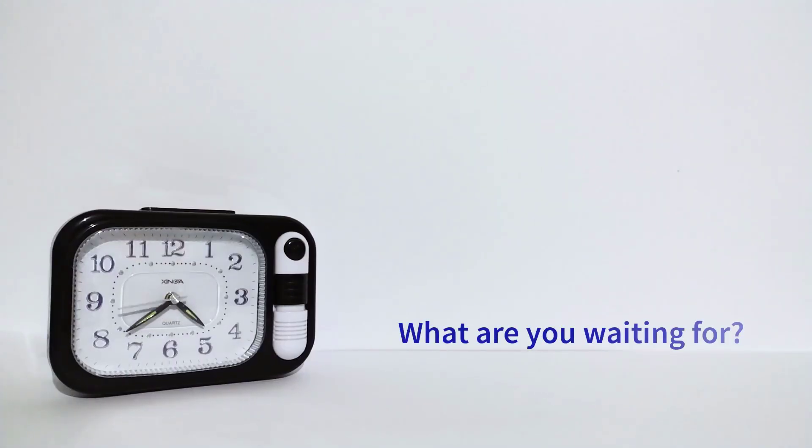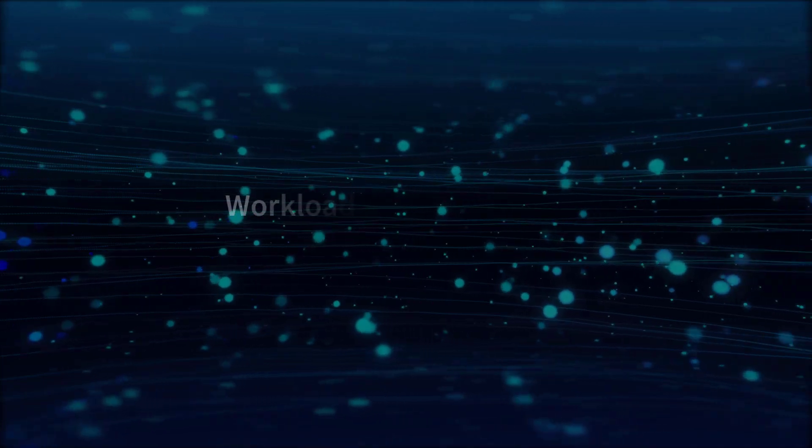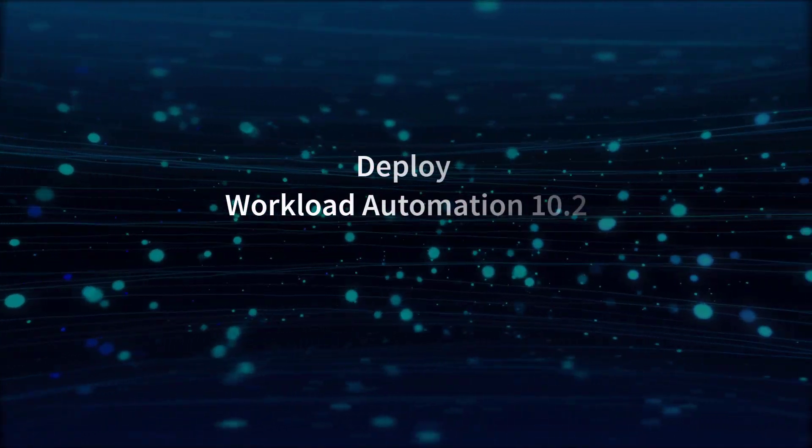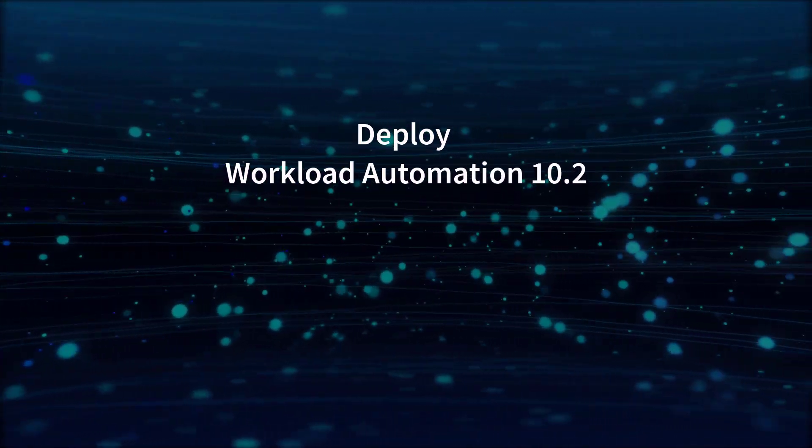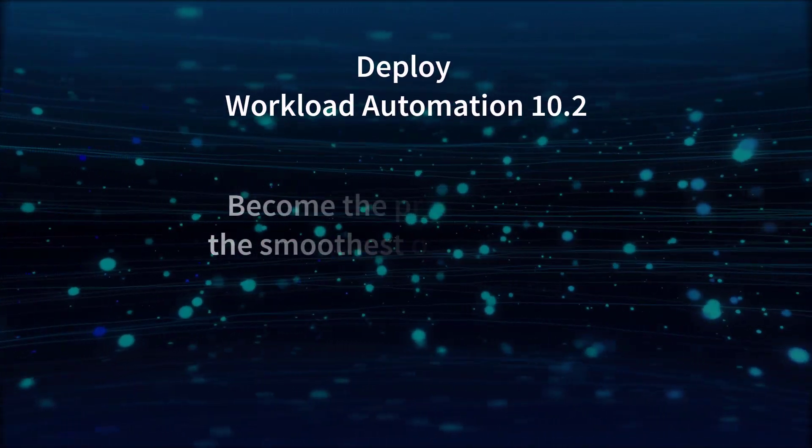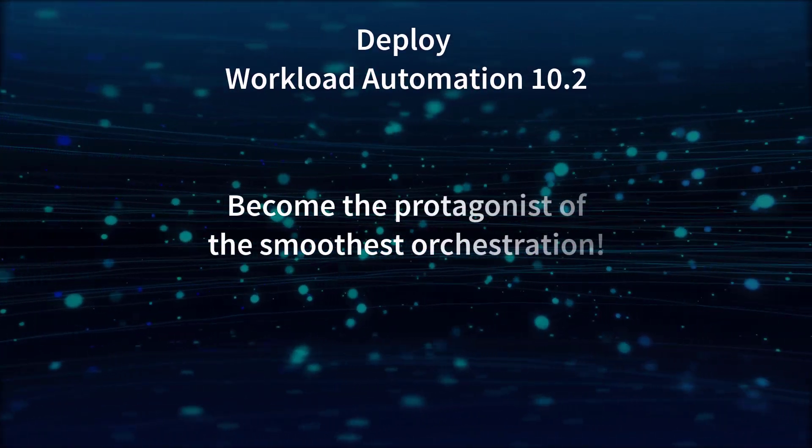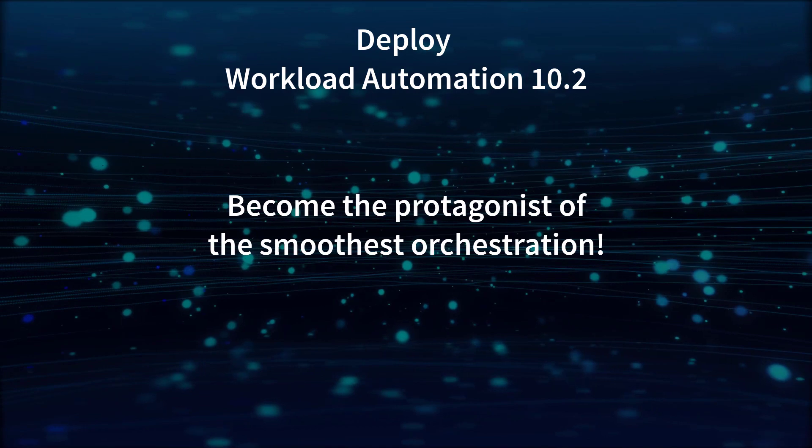What are you waiting for? Deploy Workload Automation 10.2 and get ready to become the protagonist of the smoothest orchestration.